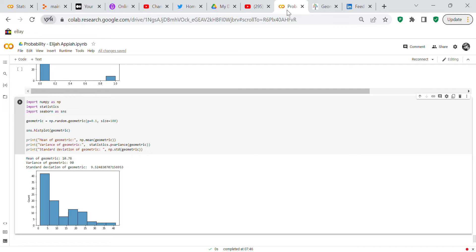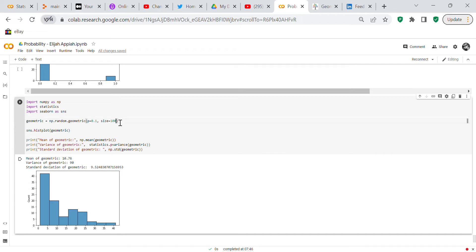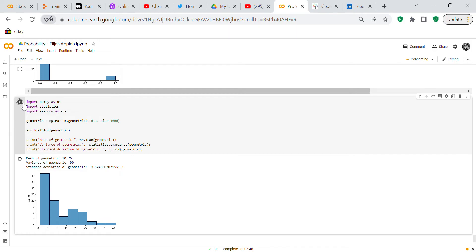That's it for this video. I showed you how to do the geometric distribution in numpy, showed you how to make a histogram of it. One thing I will do is if you change the size to 1000, it's just taking a little while to do it.